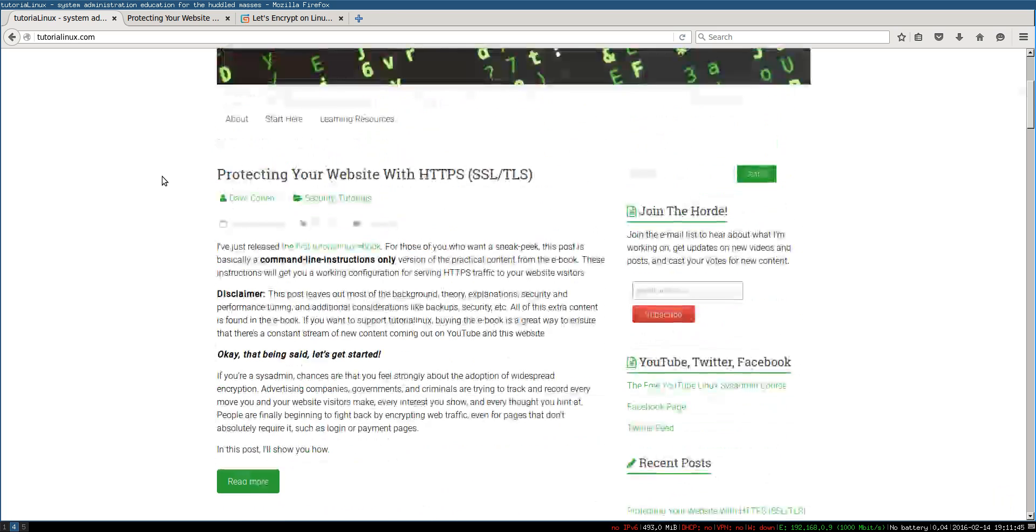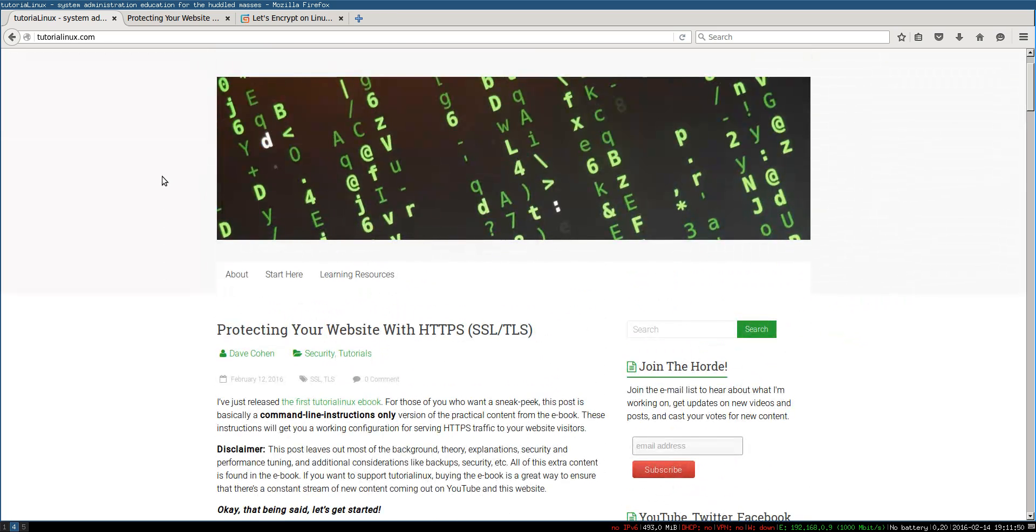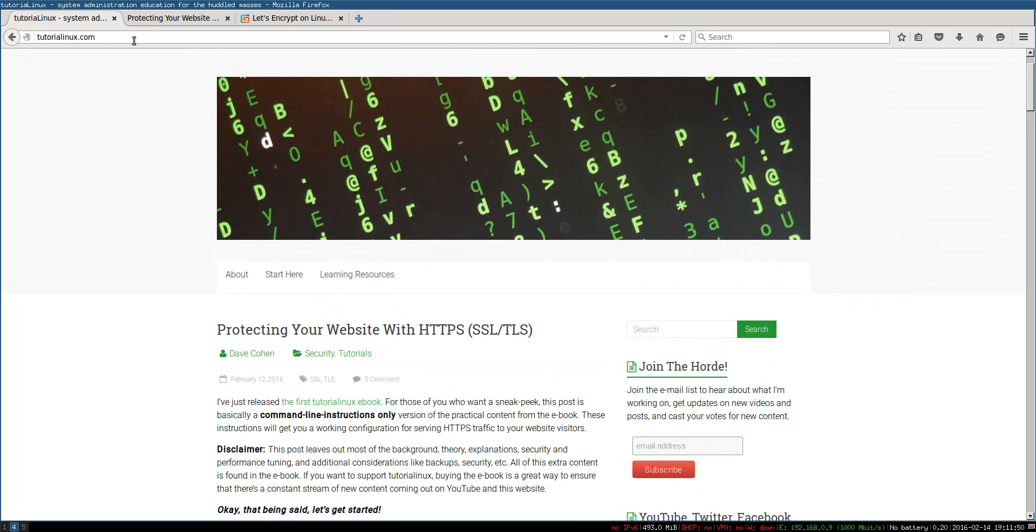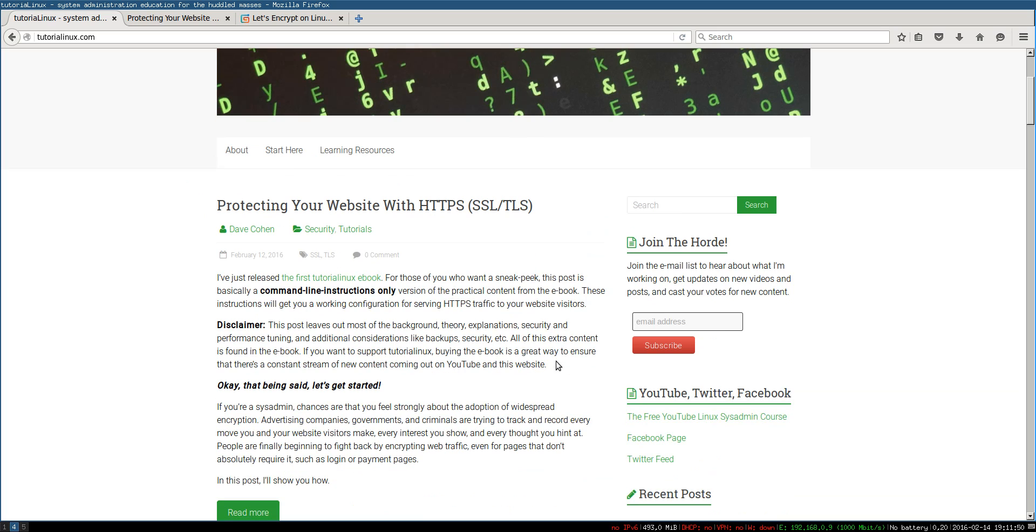This is the blog. For those of you that don't know it, head over there, tutorialinux.com. You can join the mailing list. And there's also just much more content that's been going up here lately.